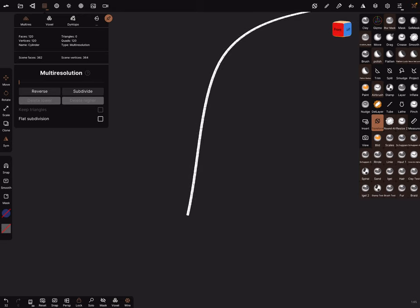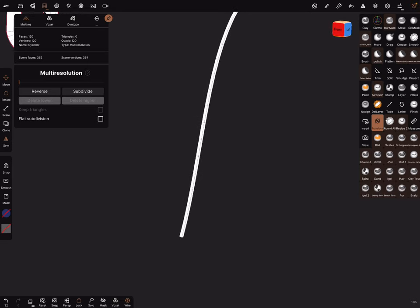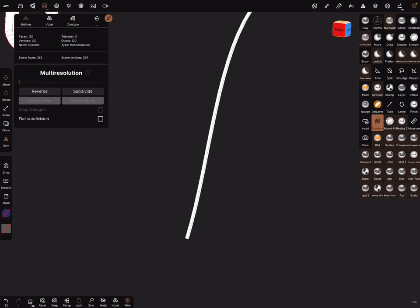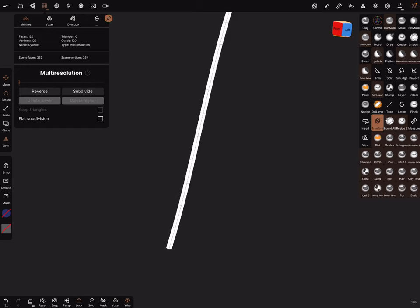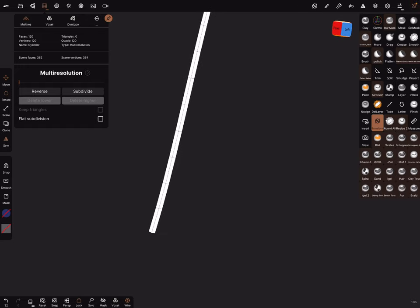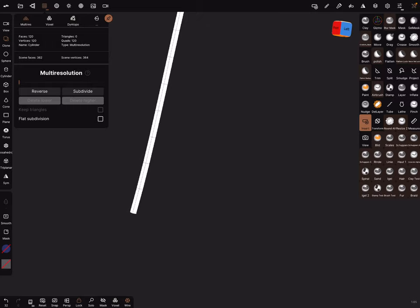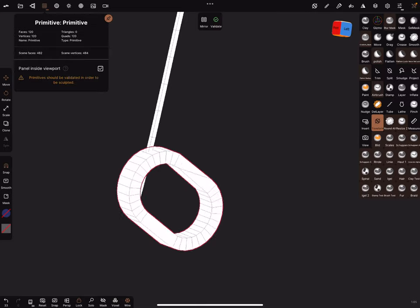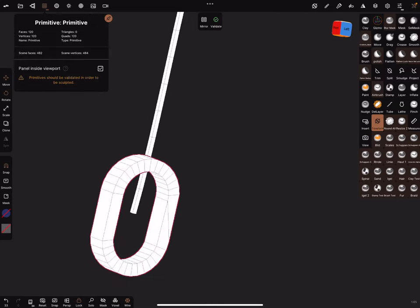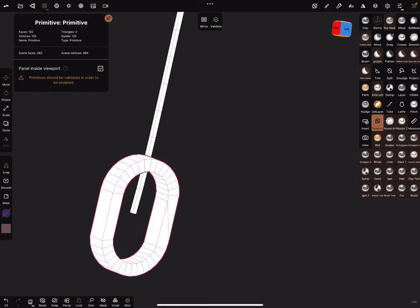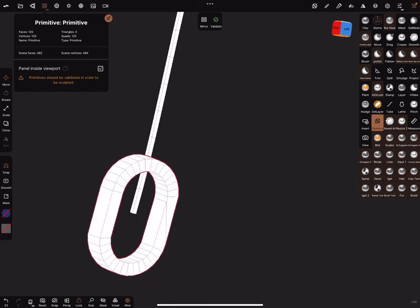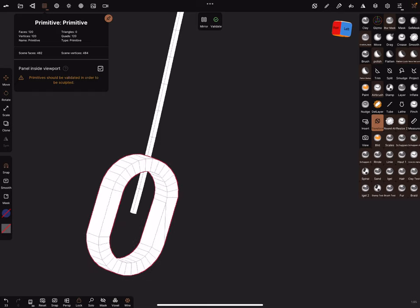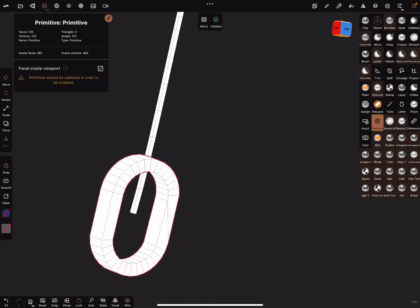And zoom in. And now go to the insert tool. In the insert tool, use the clone function. Turn off the symmetry. And now you can place here the first chain part. And you can, with the pencil, you can set the rotation.